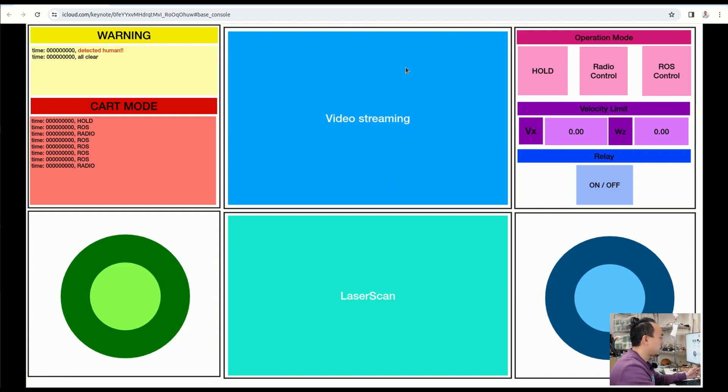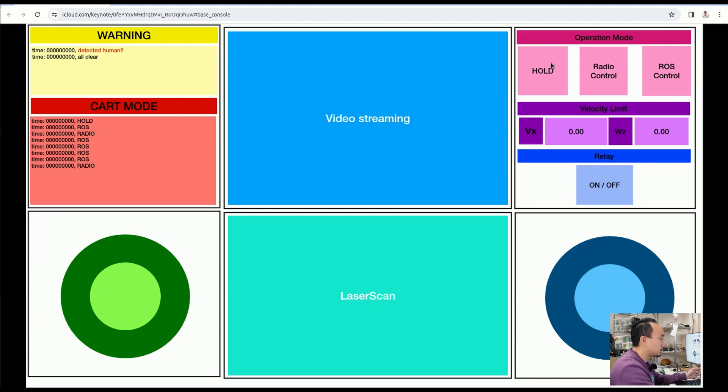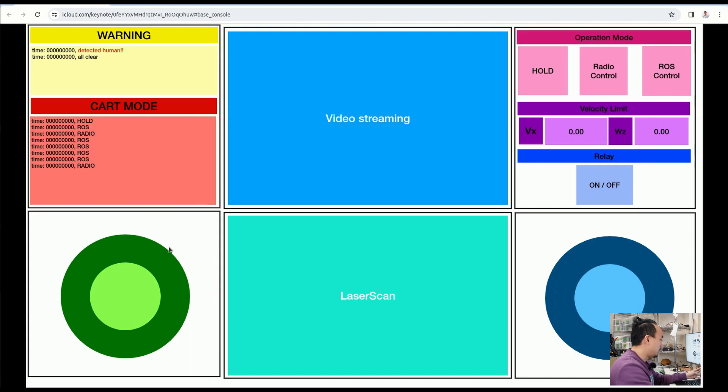Next is the video streaming which comes from the C-capture. On the right side upper here are the buttons that we can choose the mode and then it's going to reflect the mode in here. Also we can set up the velocity limit, then we can turn on/off relay to control the headlights.